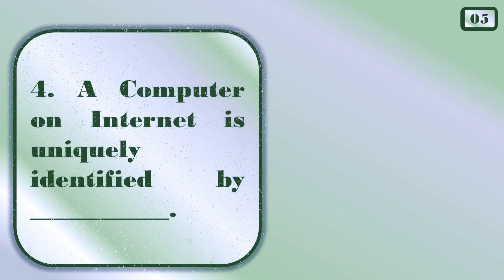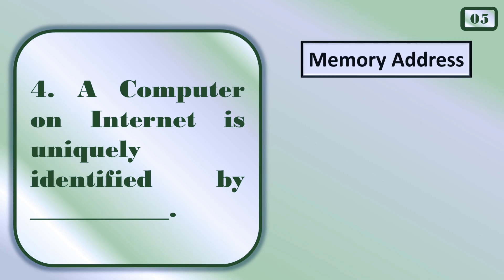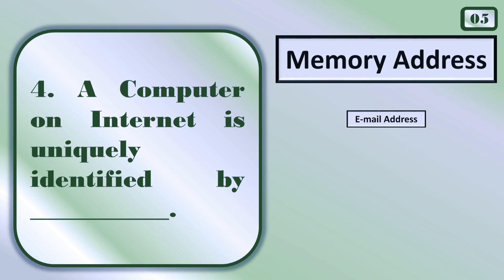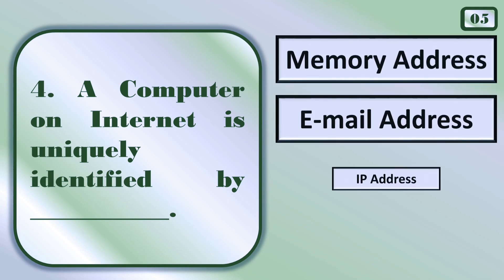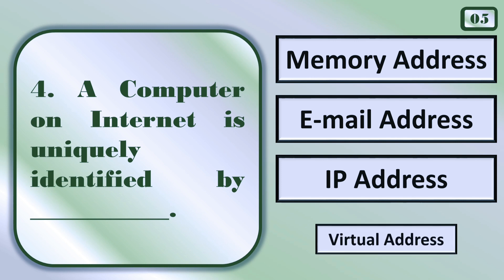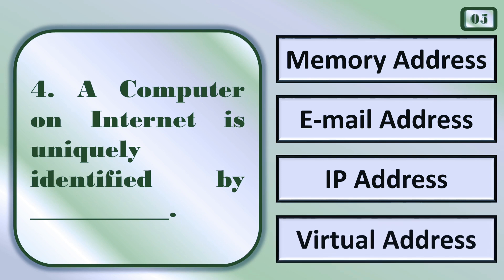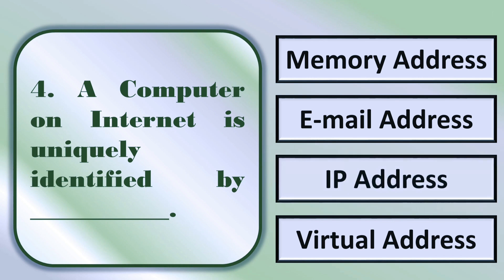The computer on internet is uniquely identified by... IP address.